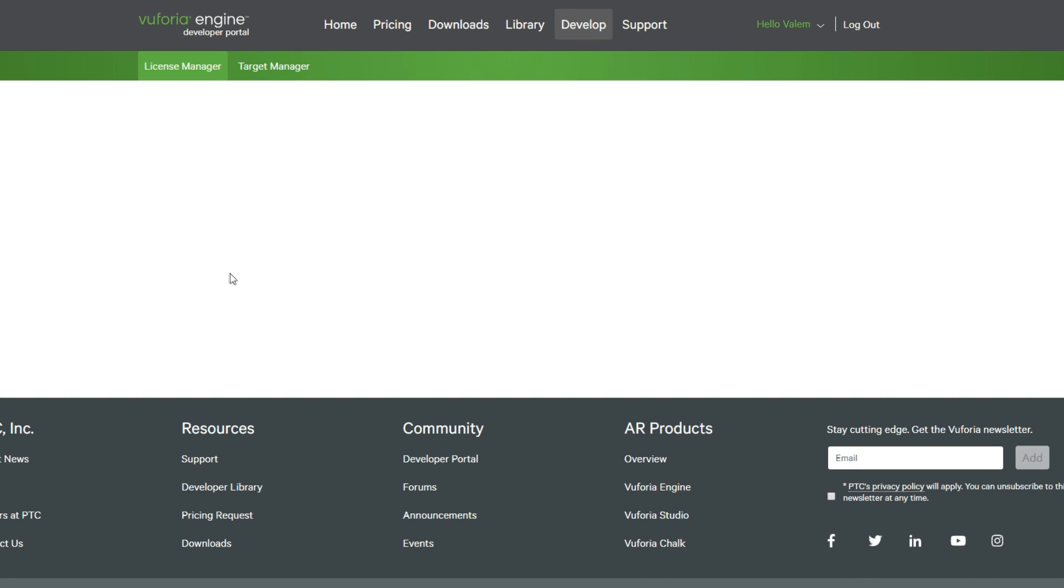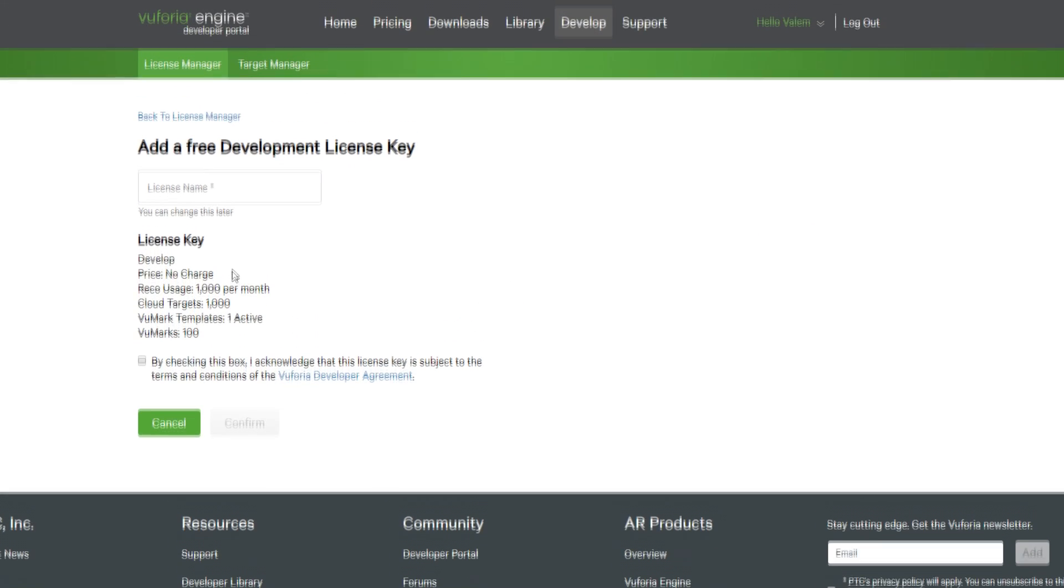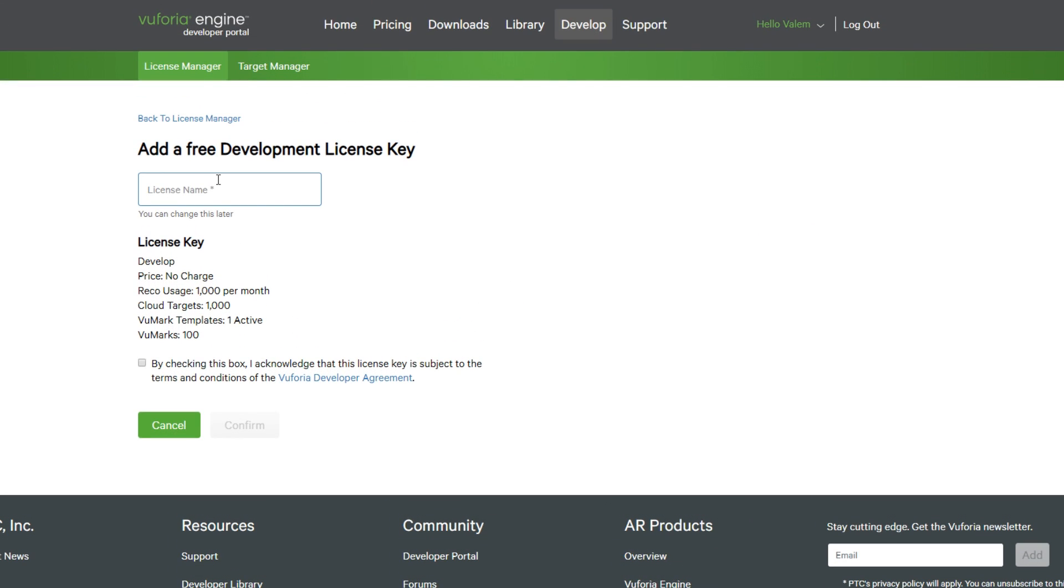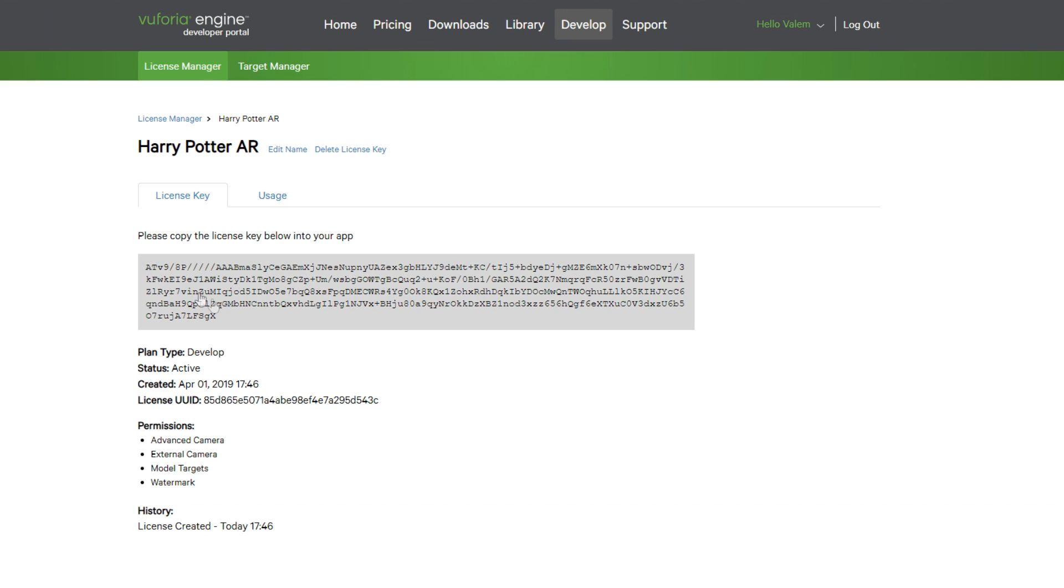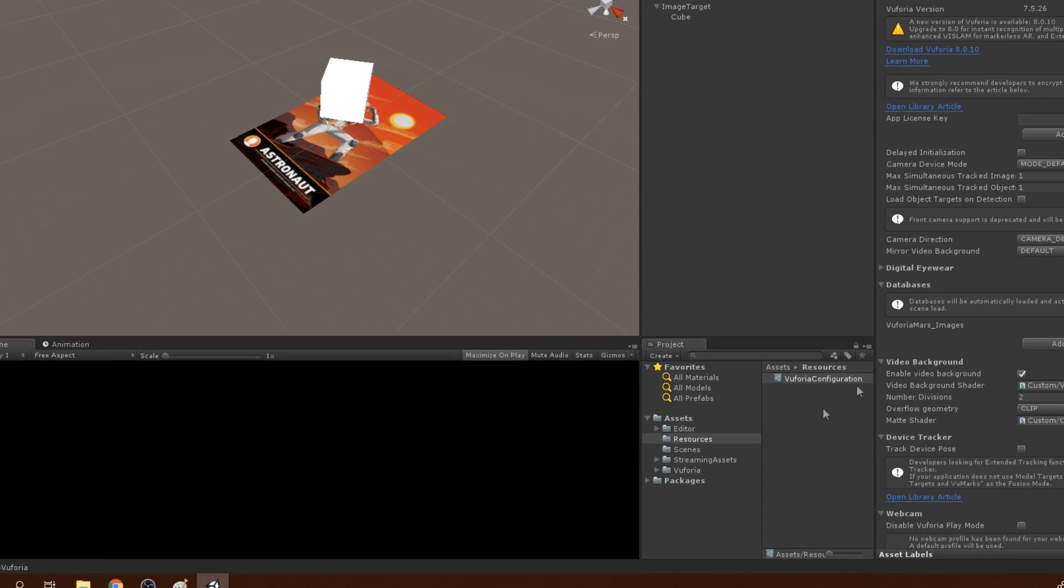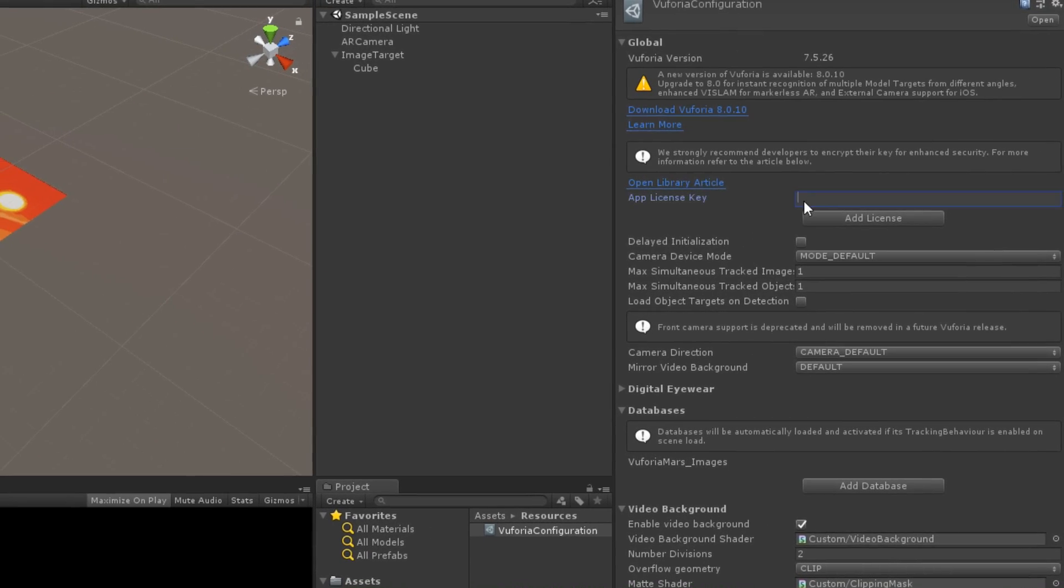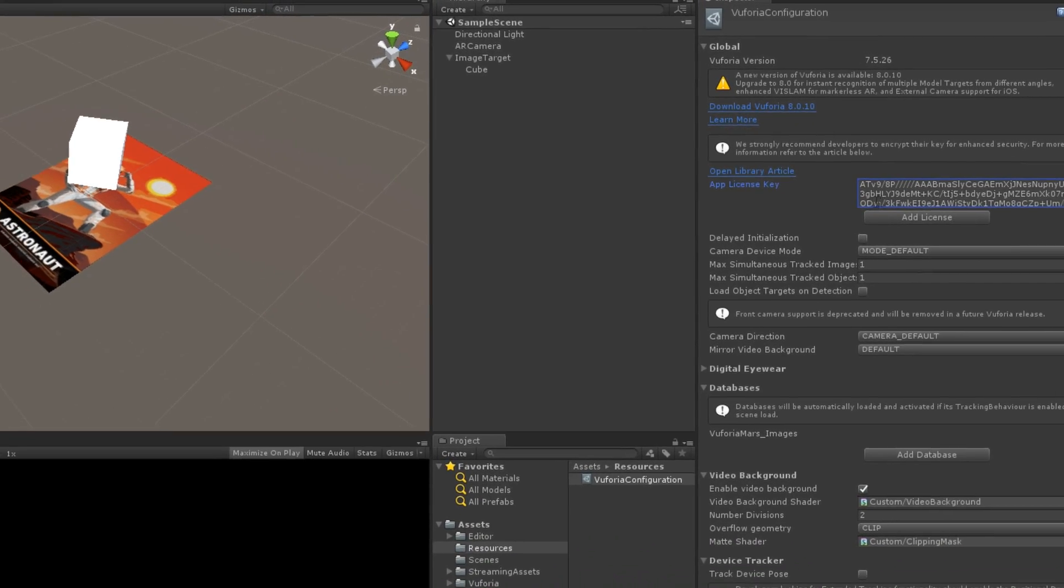In the License Manager, click on Get Development Key. This will create a new key that will make it possible to load in our application the image database. Now that we have our key, we can copy paste it in the Unity Editor. Now that we have a license, let's create a database by going in the Target Manager.